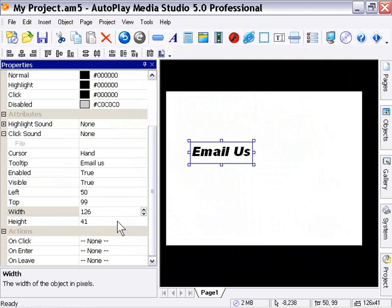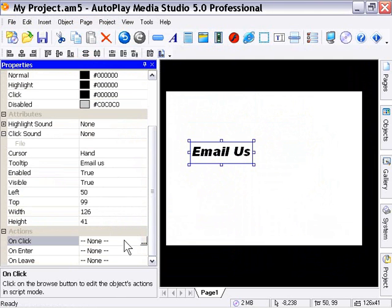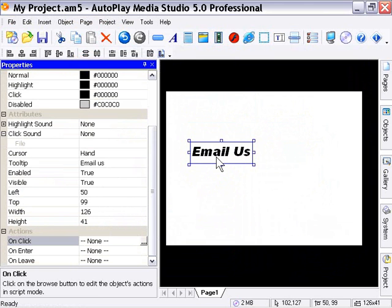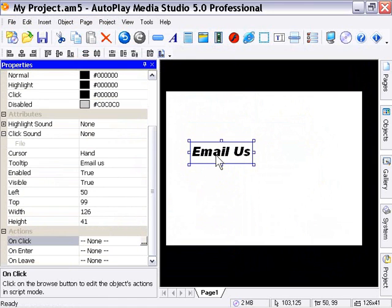So let's go on to the actions area. This acts the same way as it does for a button object. In other words, we can attach actions to this label for the on click state, the on enter state, and the on leave state. And those are the mouse states, the very same as the button object. So, for example, on click is when the user clicks this object. On enter is when they roll their mouse onto it. And on leave is when they roll their mouse out of it.